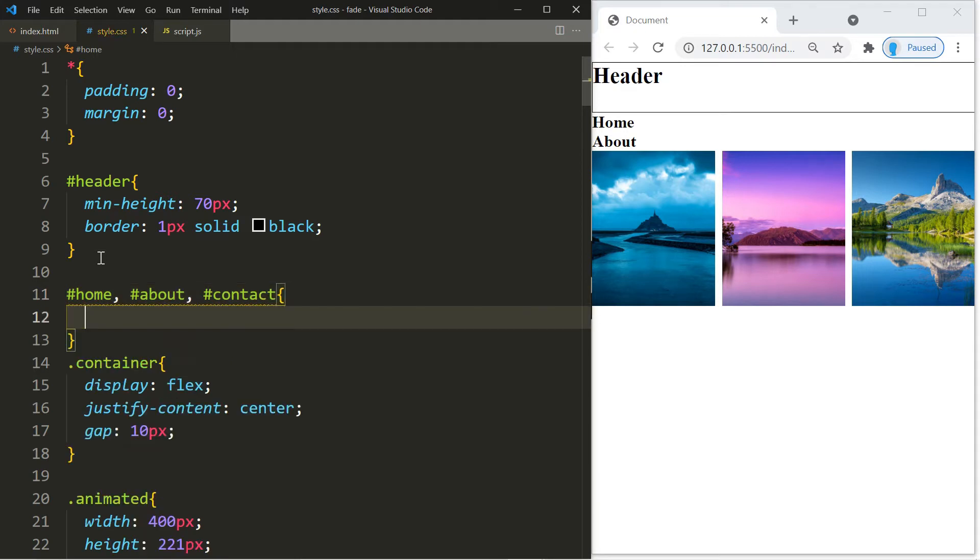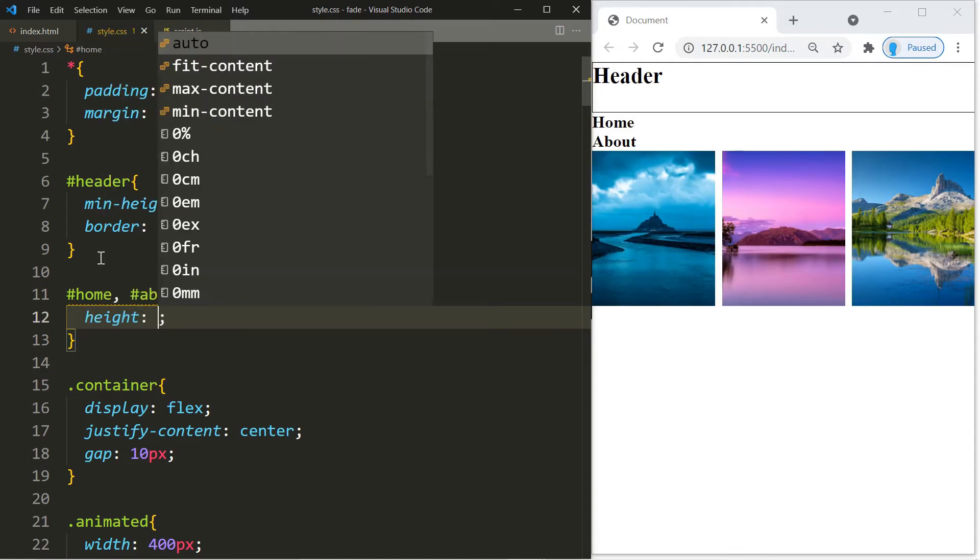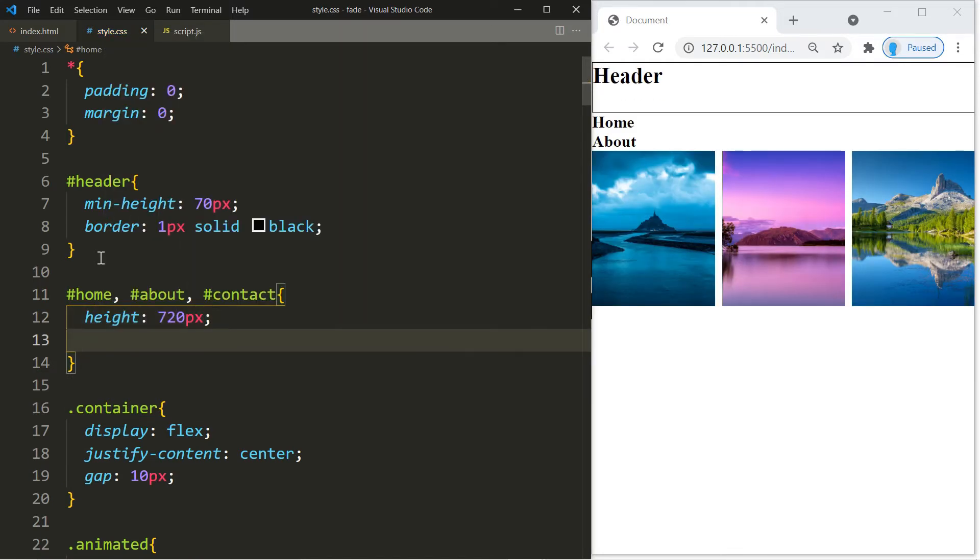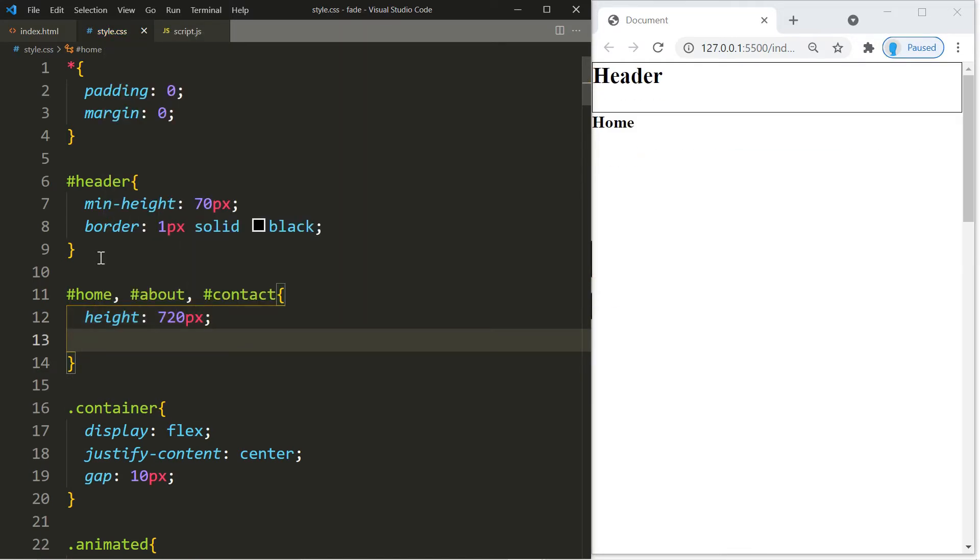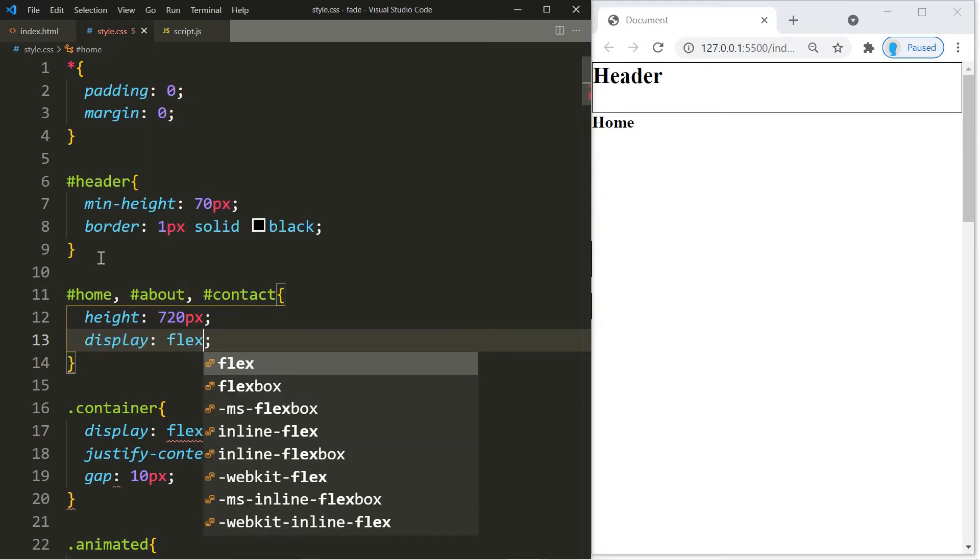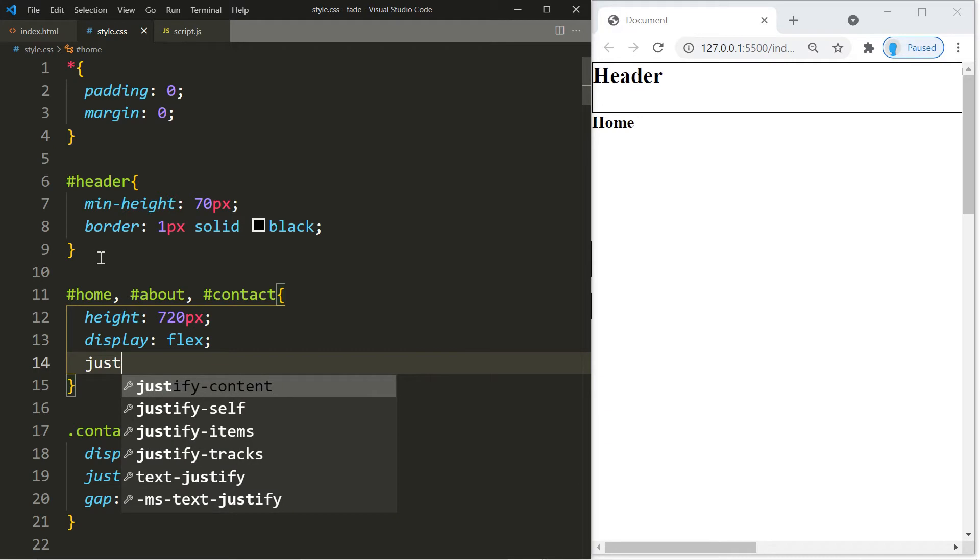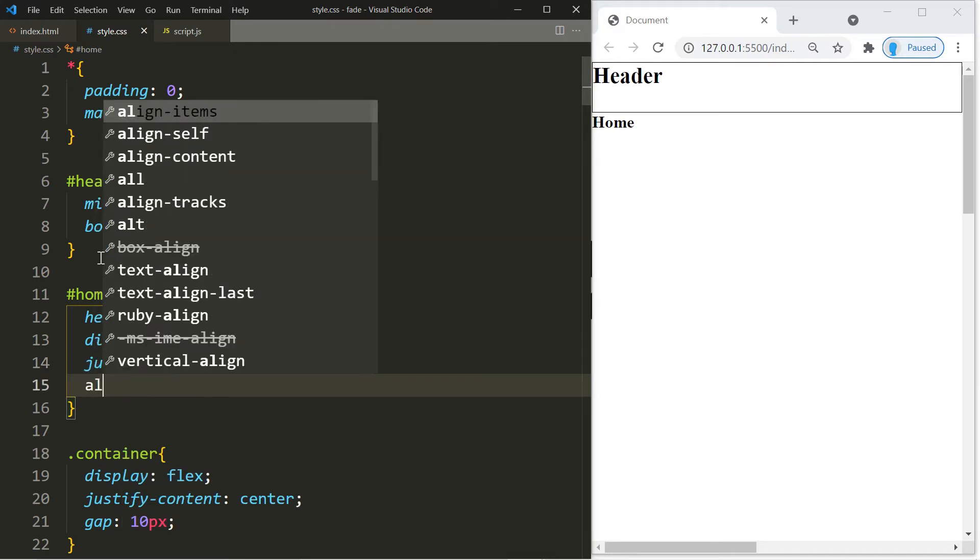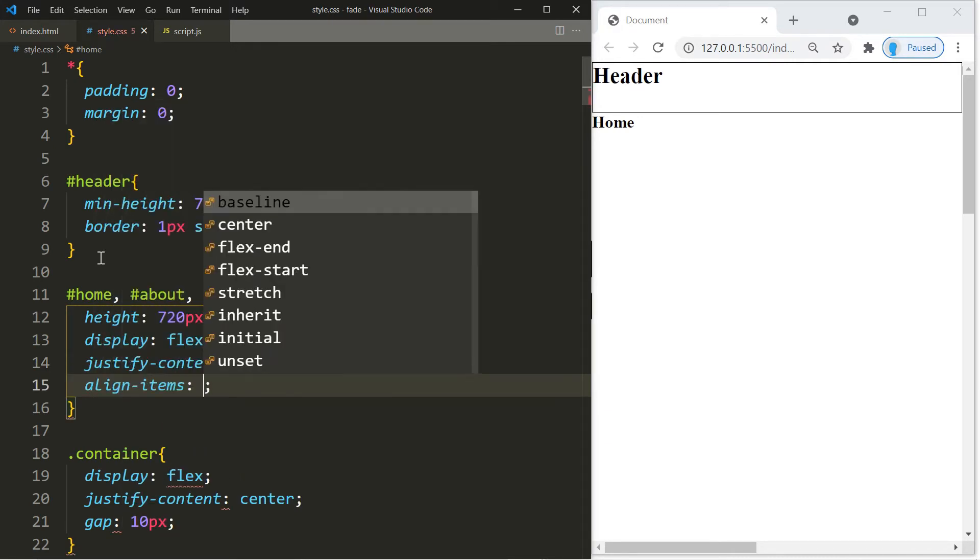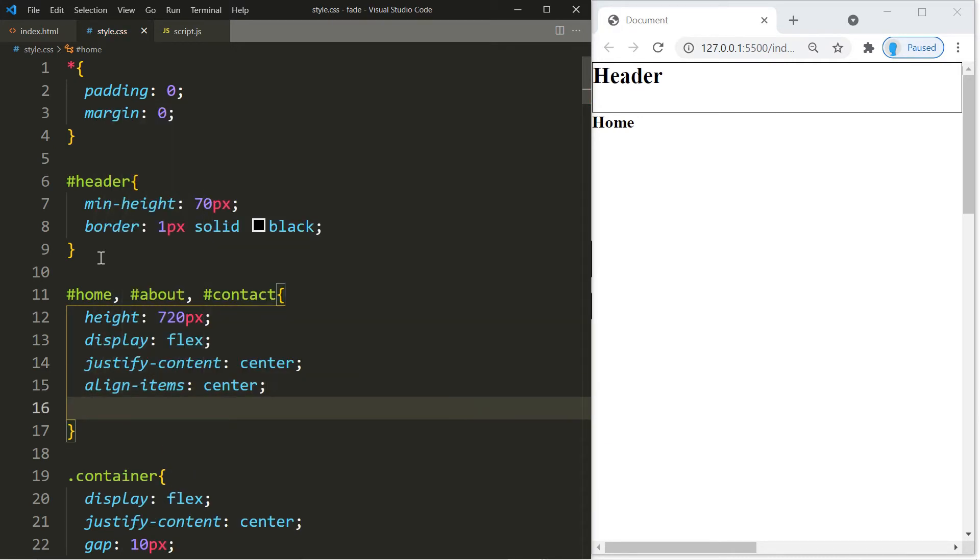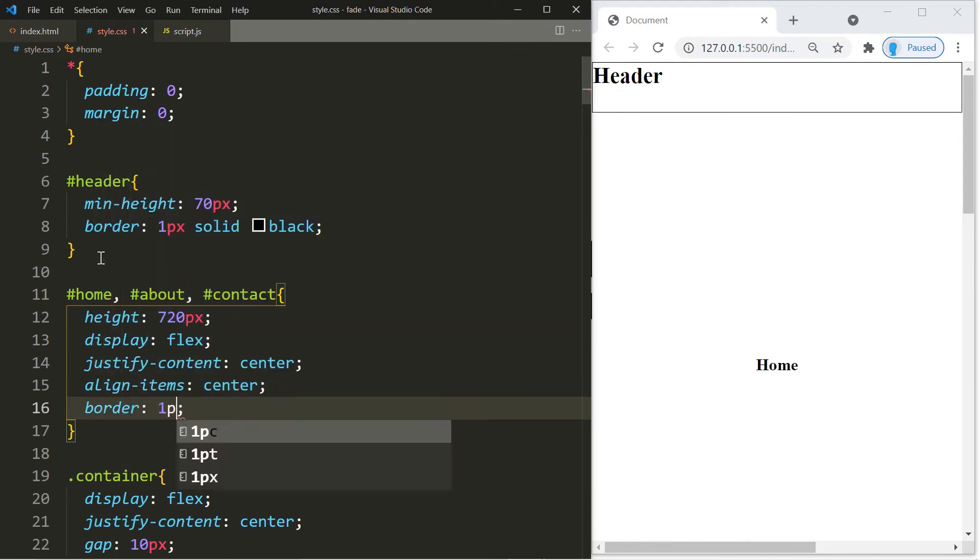For the home, about, and contact page we're going to give it a height of 720 pixels. Let's also turn it into a flexbox so the contents within these pages could be in the center. So let's use justify-content center, align-items center, and let's also give it a border so we can see these pages.